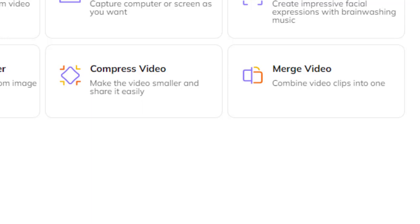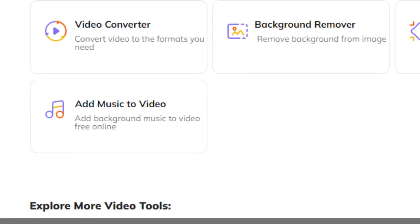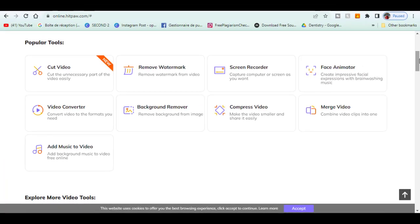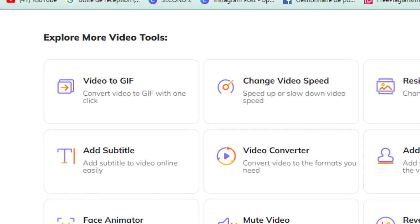I can merge videos by combining video clips into one. Add music to a video by adding background music to video free. There are a lot of other features as converting video to GIF with one click.